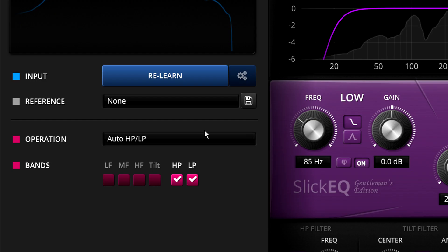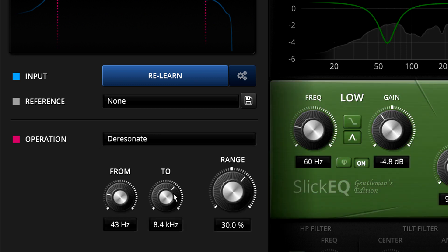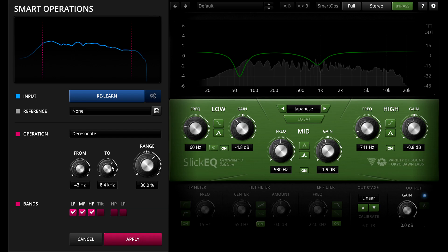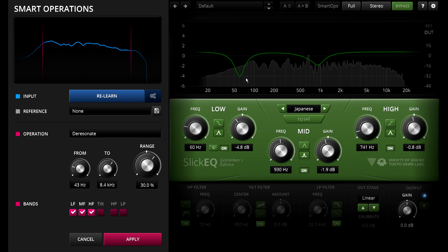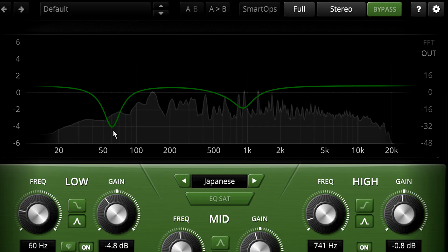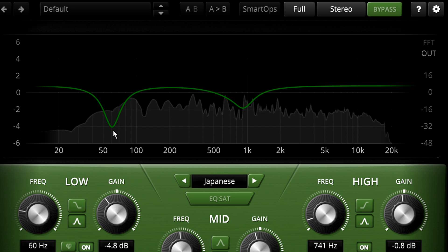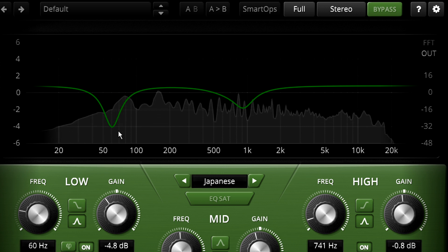Let's try something more complex however, and choose de-resonate instead. This identifies the most likely resonances, looking for strong, narrow partials that don't move around much and might represent room resonances or wolf notes, and sets the EQ filters to notch them out for you.